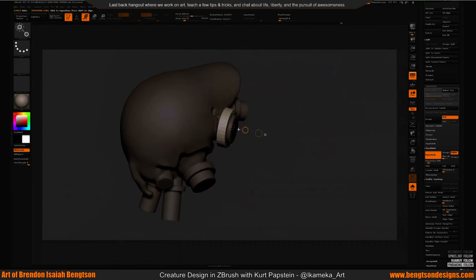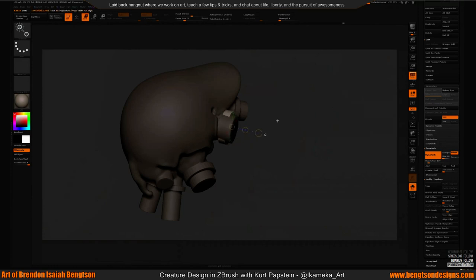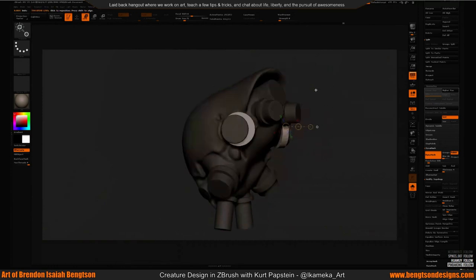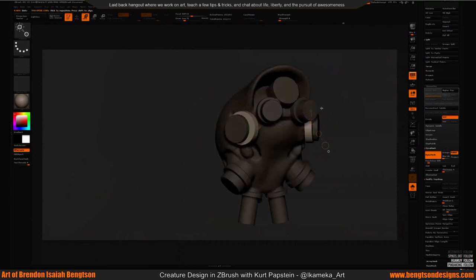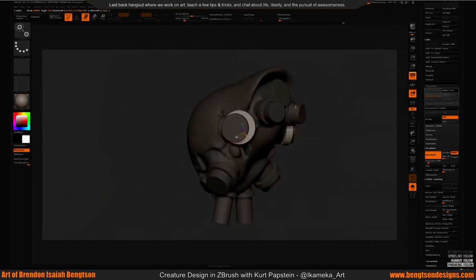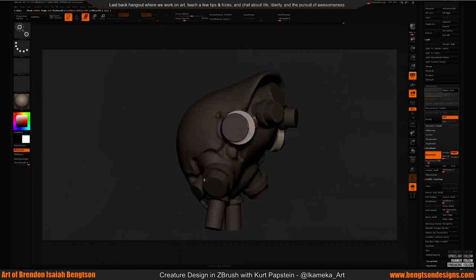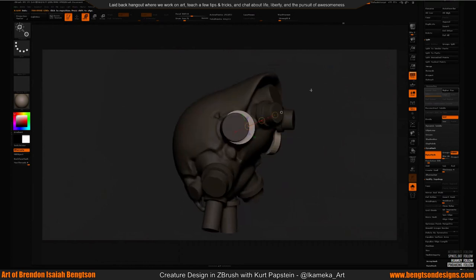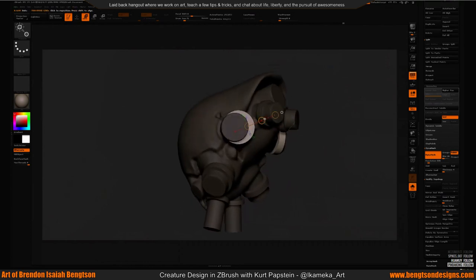If you want to be a creature artist, what should you have in your portfolio? A lot of creature stuff...